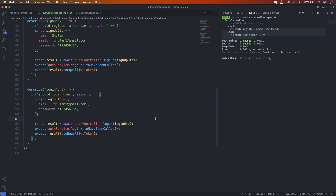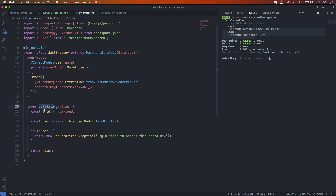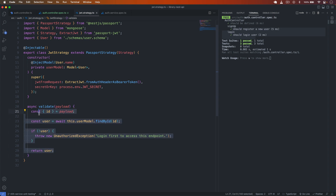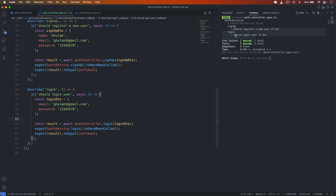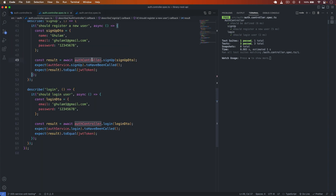We have now successfully written unit tests for both controller files — the auth controller and the book controller. Combined with the previous video's tests for the service files, all unit tests for the application are complete. You can also write unit tests for jwt.strategy.ts — there's one validate function with two test cases. In the next video I will write e2e tests for both auth and the book. The source code is available in the description, and you can post questions in the comments.